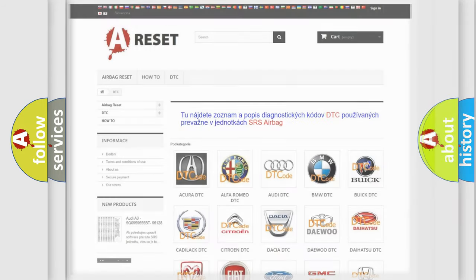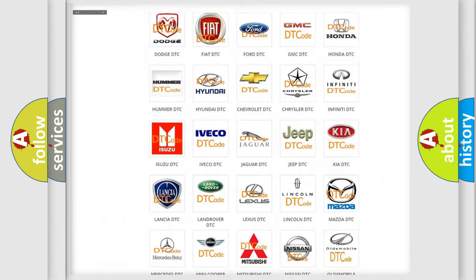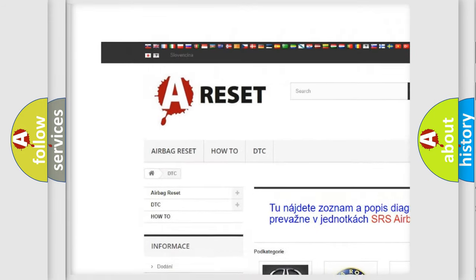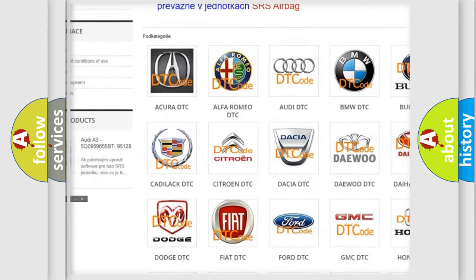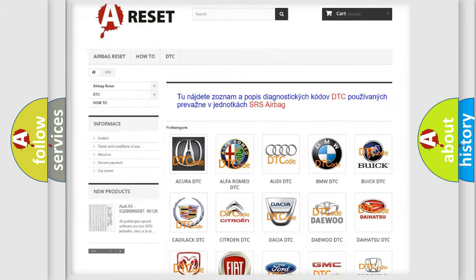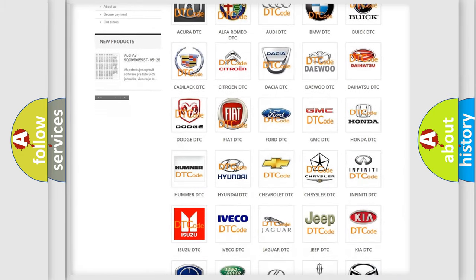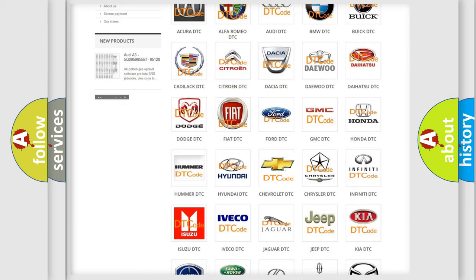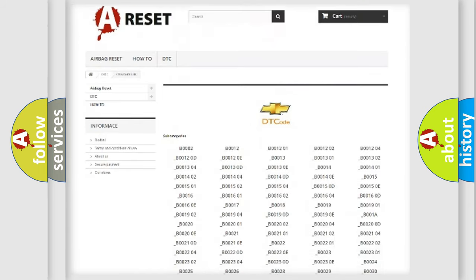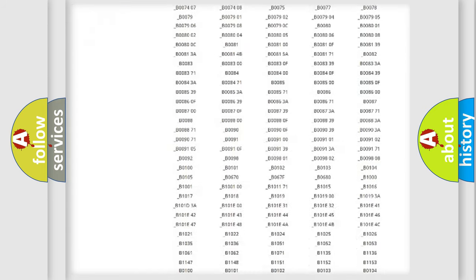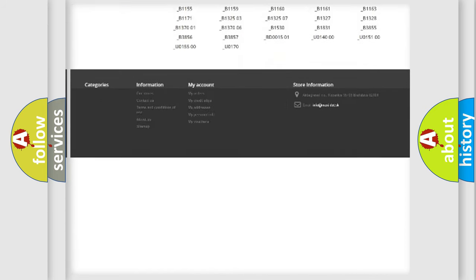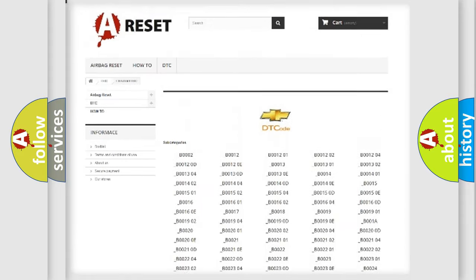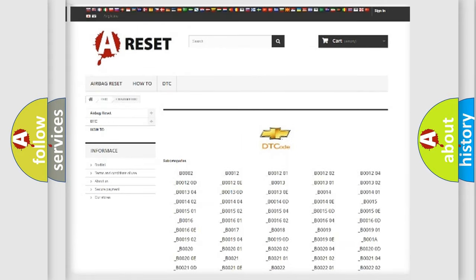Our website airbagreset.sk produces useful videos for you. You do not have to go through the OBD2 protocol anymore to know how to troubleshoot any car breakdown. You will find all the diagnostic codes that can be diagnosed in Chevrolet vehicles.